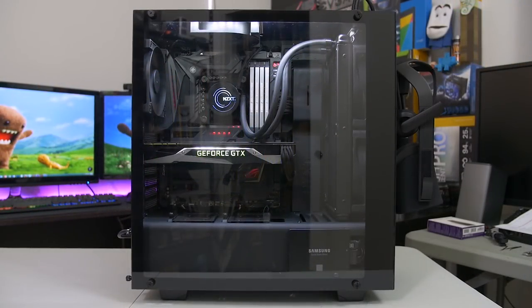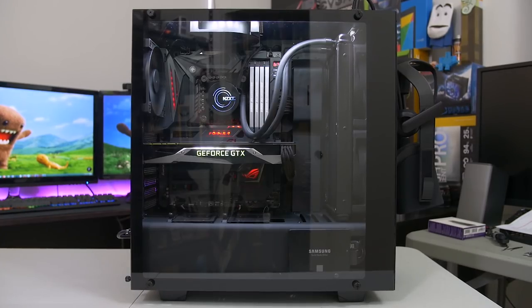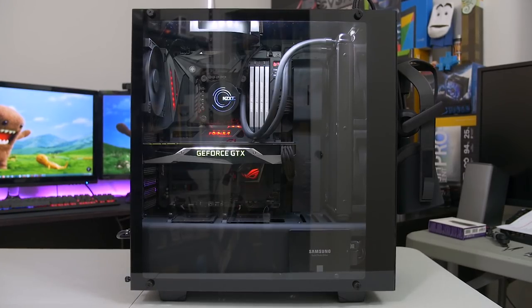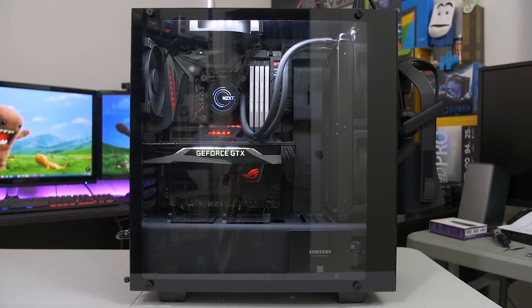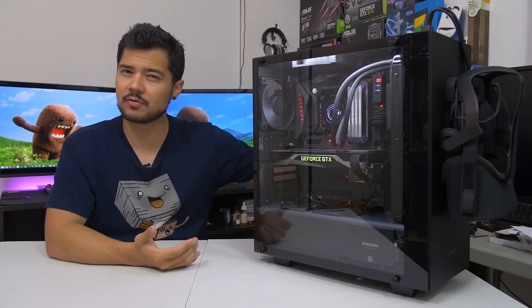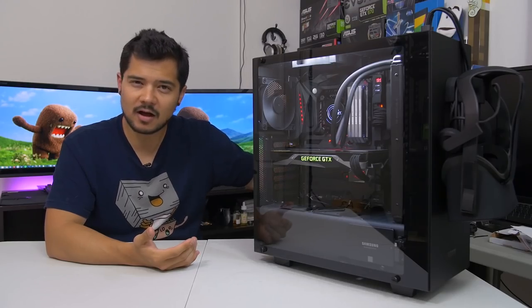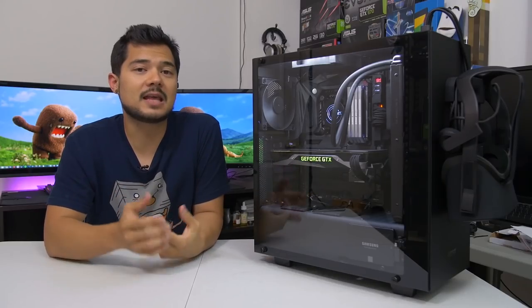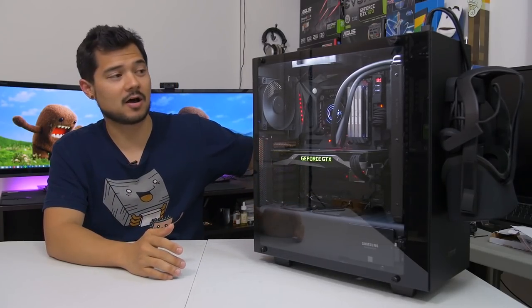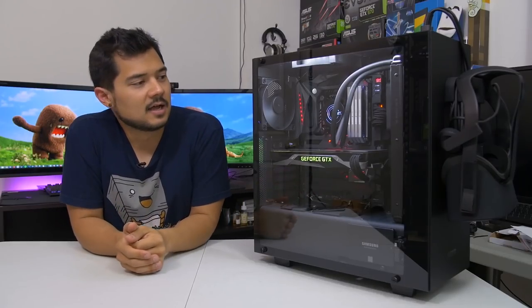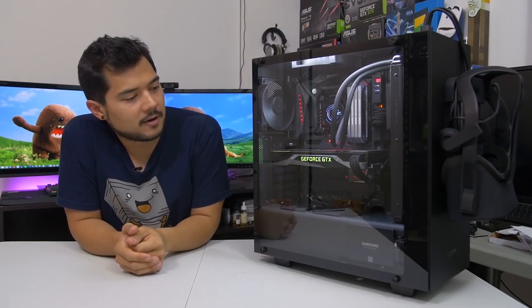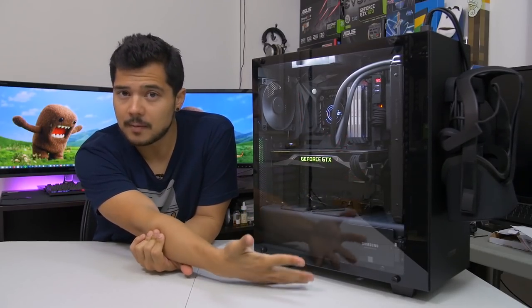There's just so many little improvements that really add up to make this a much better case than the original, including those cable management clasps at the back, even though they're a little on the cheapy side. They still do a great job at keeping everything nice and tidy. The side panel on the back went on like super easy. No problem there.